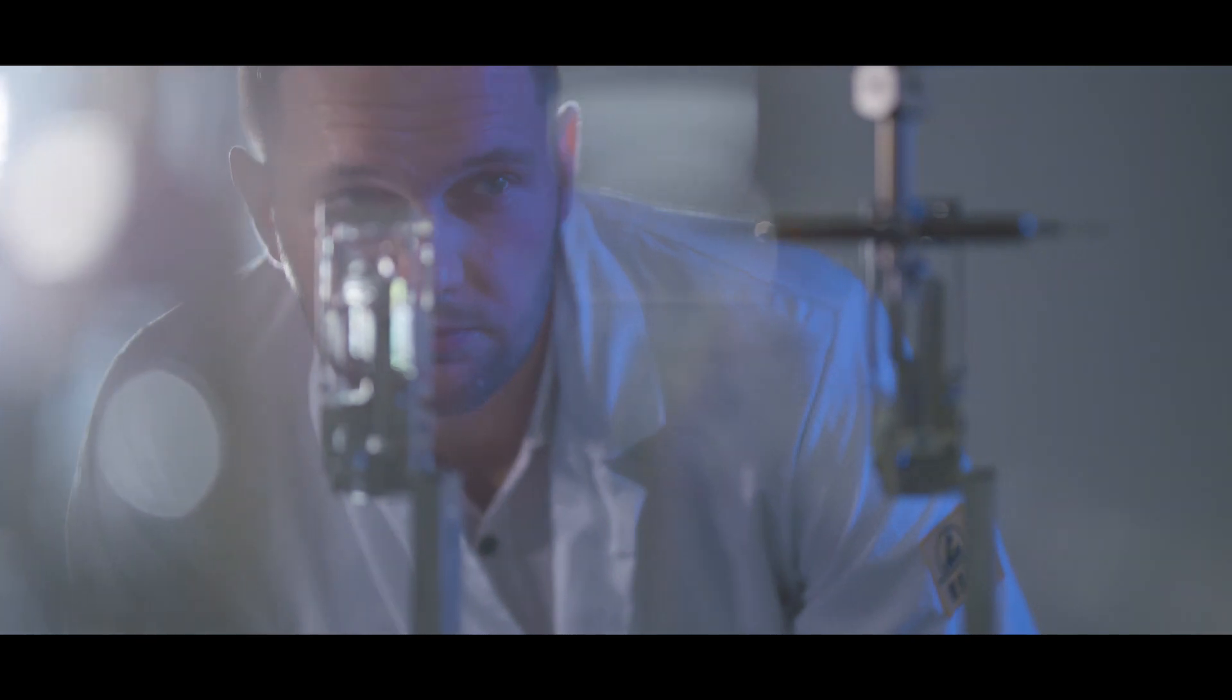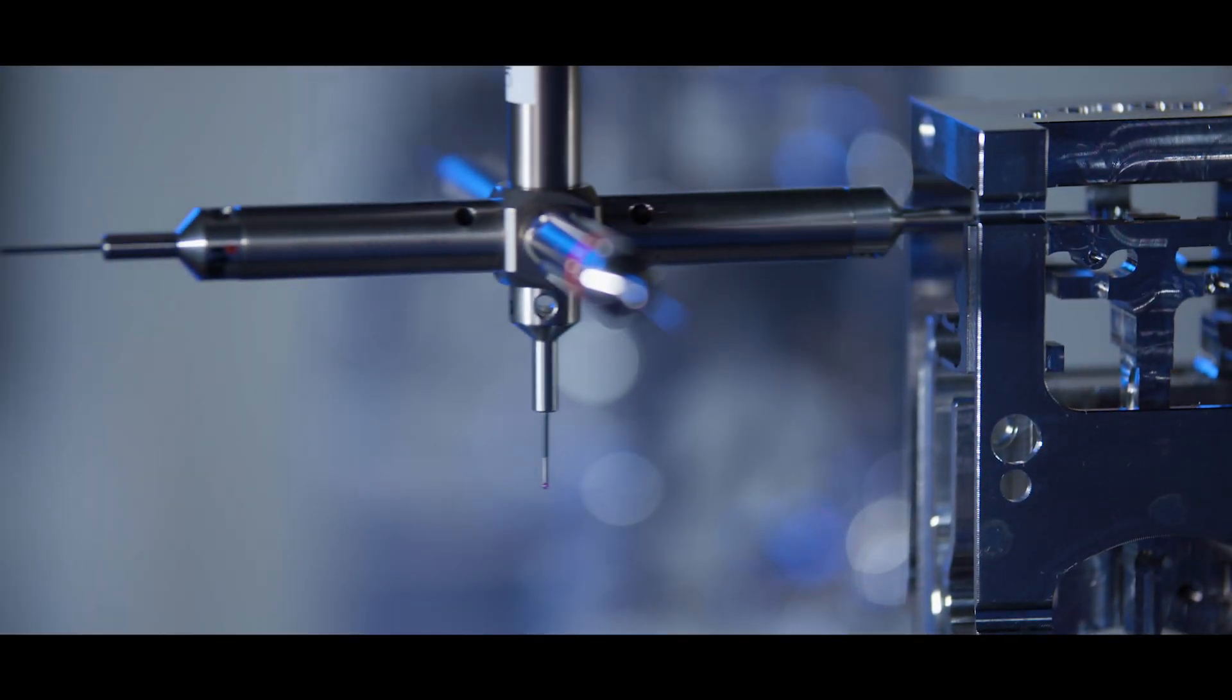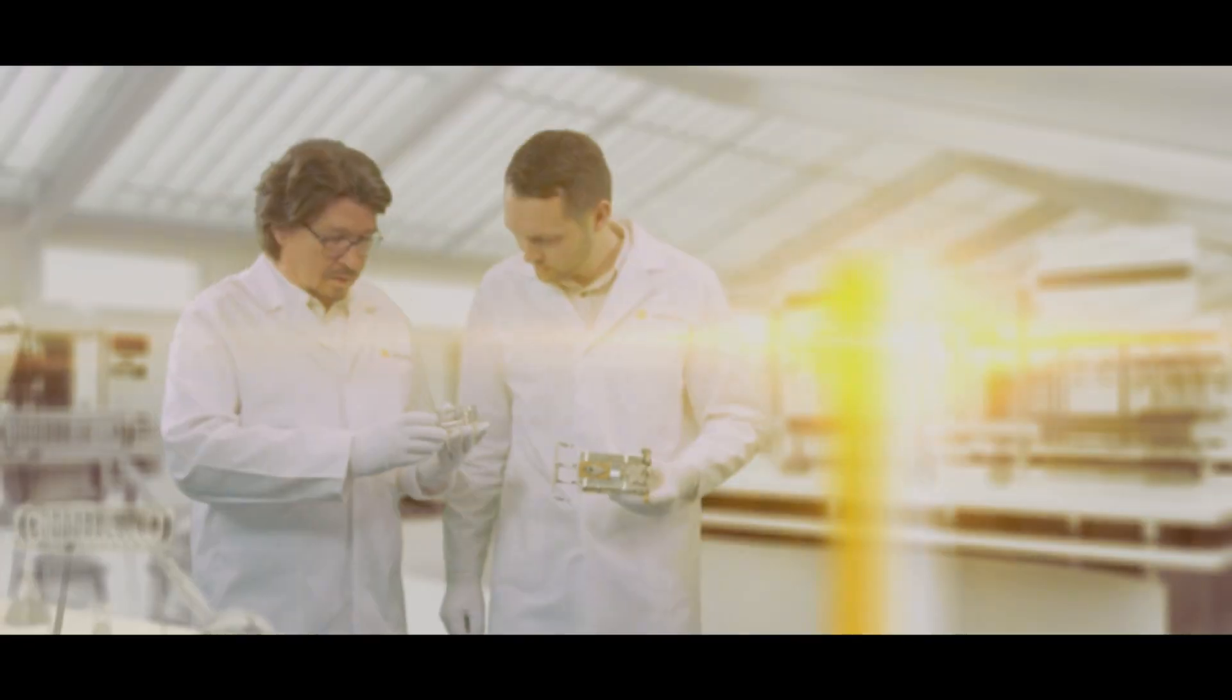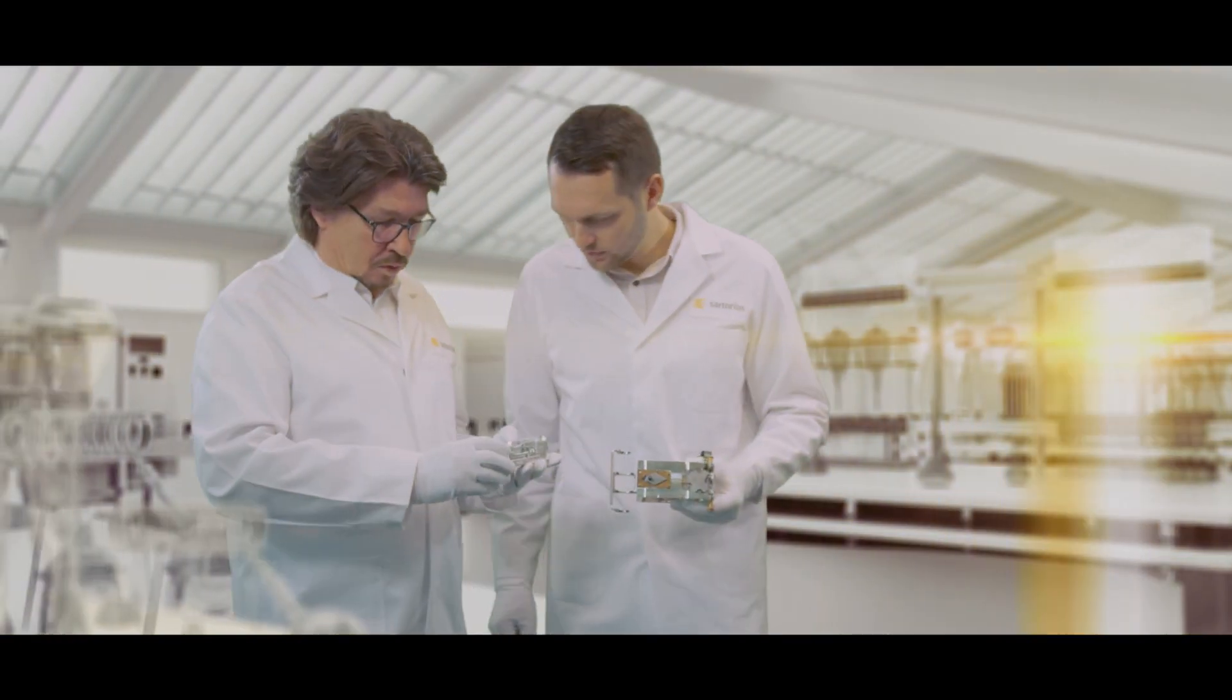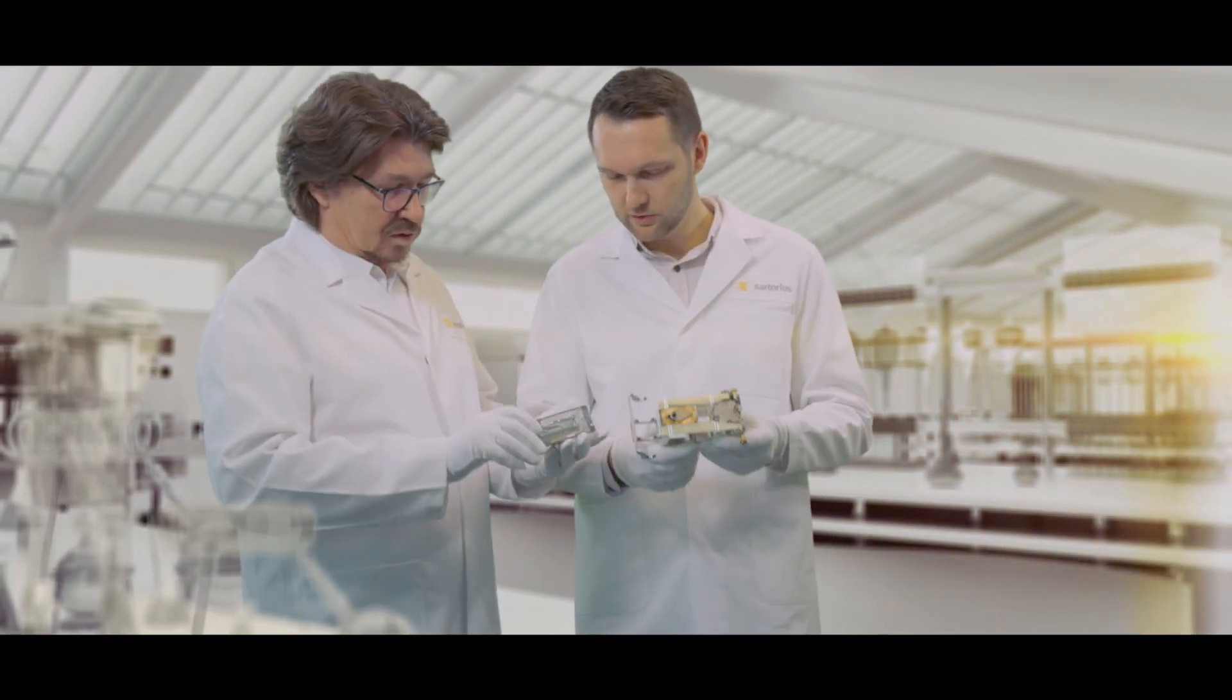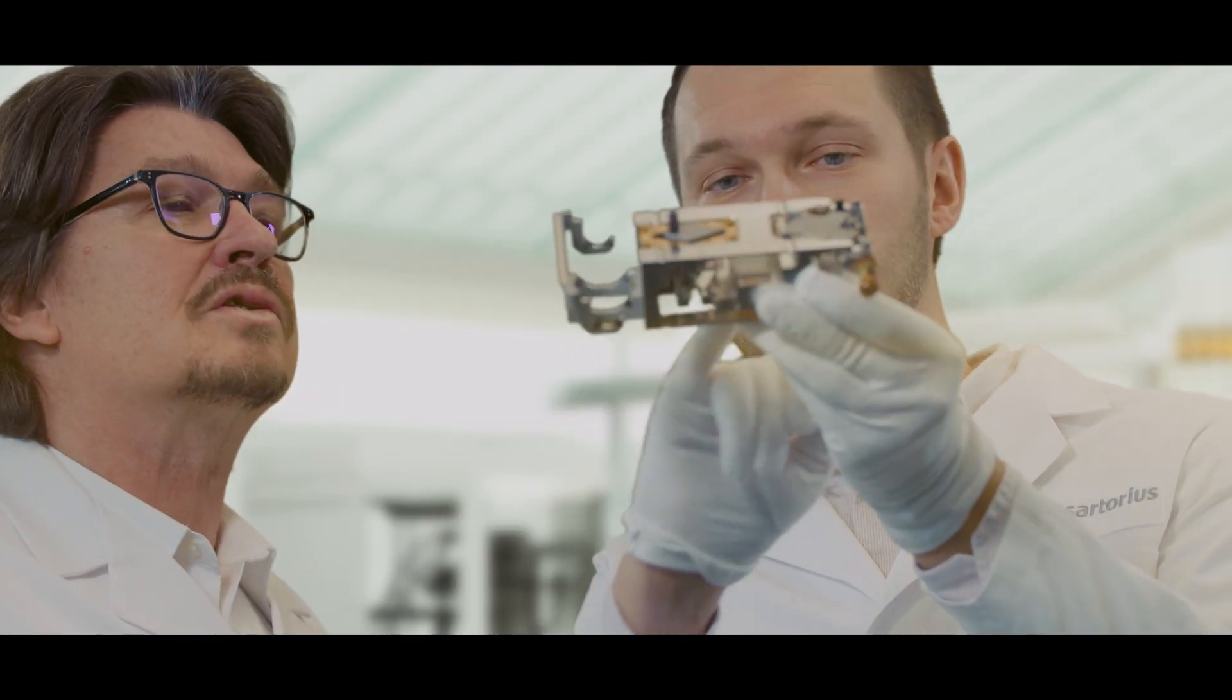To address the increasingly complex requirements for reliability, precision, integration and compliance. From the very beginning, Sartorius instruments have continuously set new standards in the world of weighing technology.